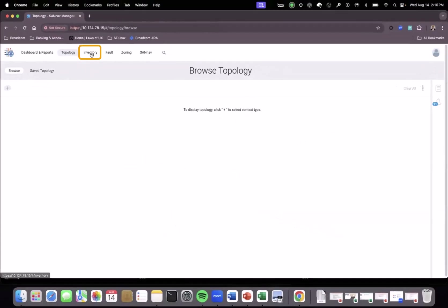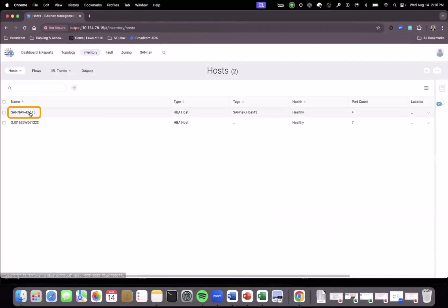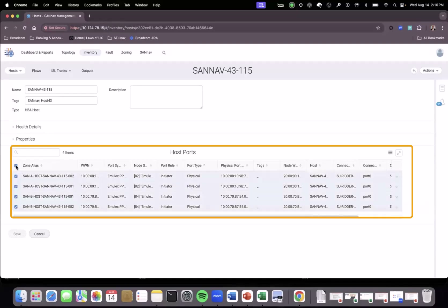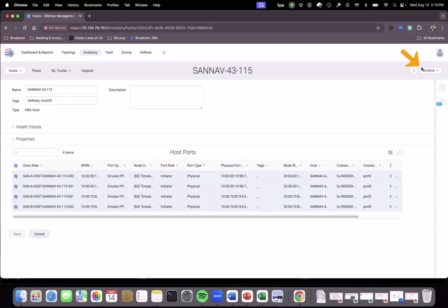To do this, we go back to the inventory, select the host, and look at its ports — we can see it has four ports. We select these four ports, then select the action menu on the host inventory. There is a menu option that says 'Create Zone,' which is very useful if you want to zone the host's ports directly from the inventory rather than going to the zoning menu.